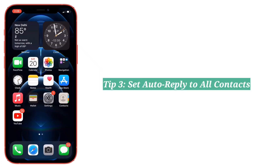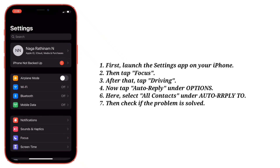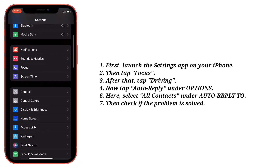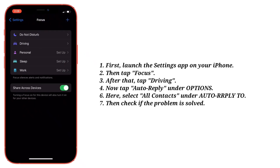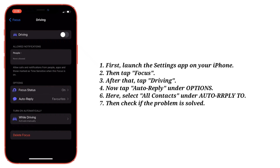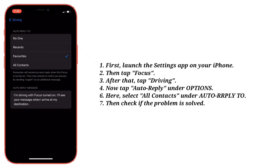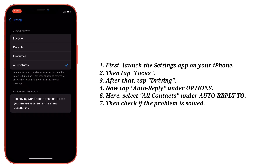Third tip is set Auto-Reply to All Contacts. Launch the Settings app on your iPhone, then tap Focus, then tap Driving. Now tap Auto-Reply under Options. Here, select All Contacts under Auto-Reply To. Then check if the problem is solved.